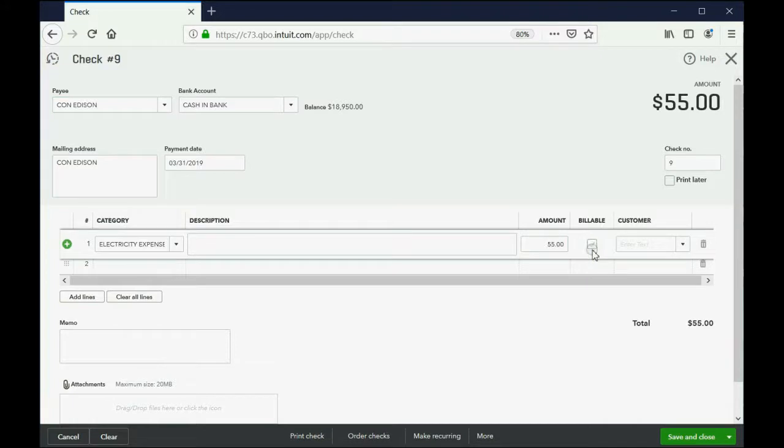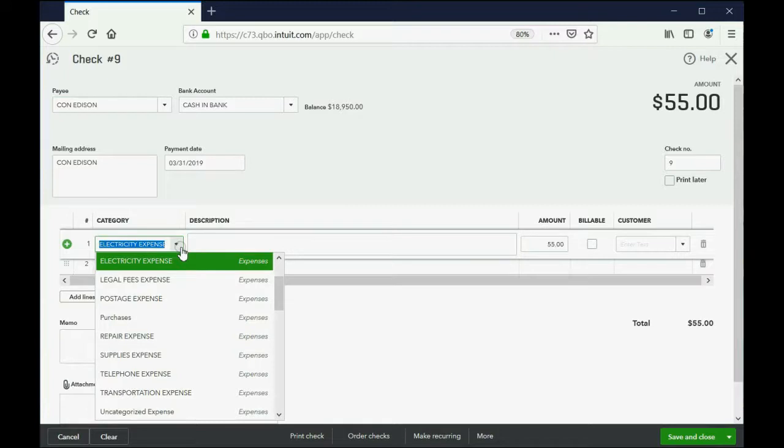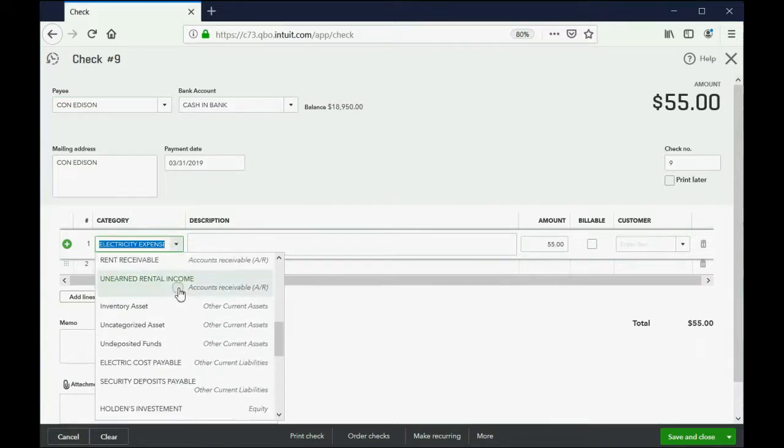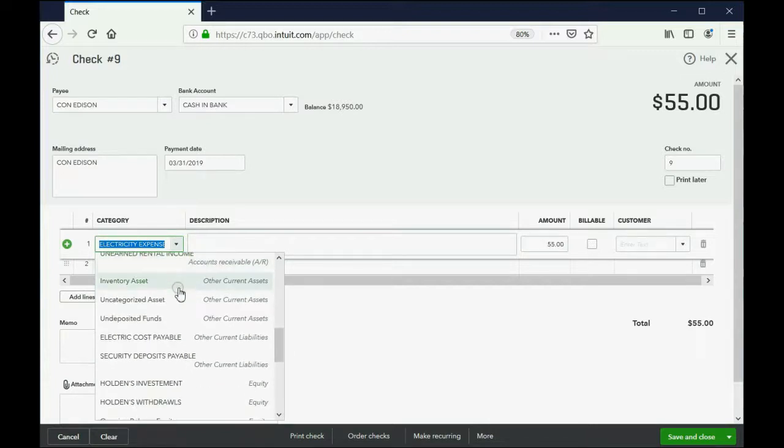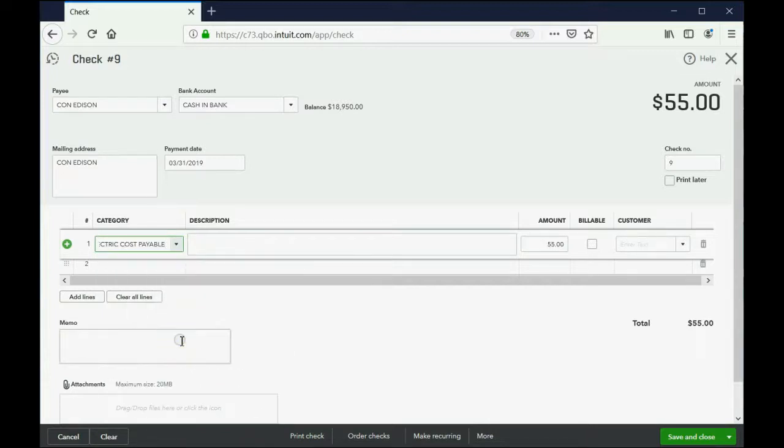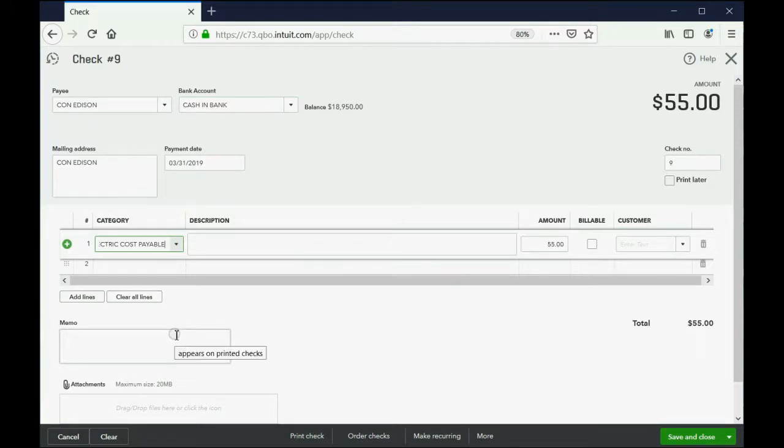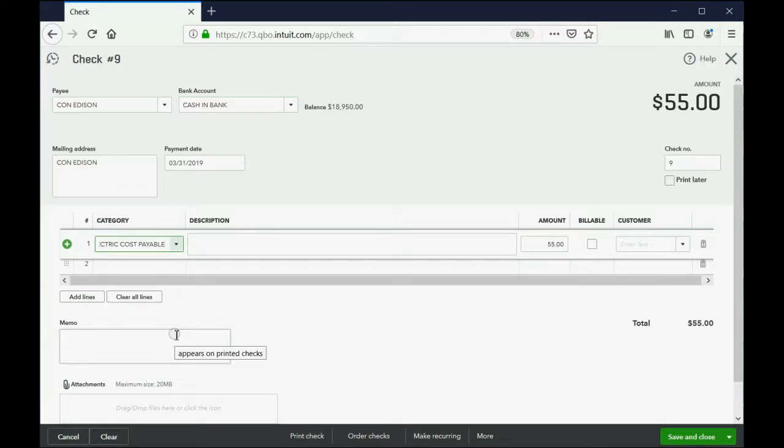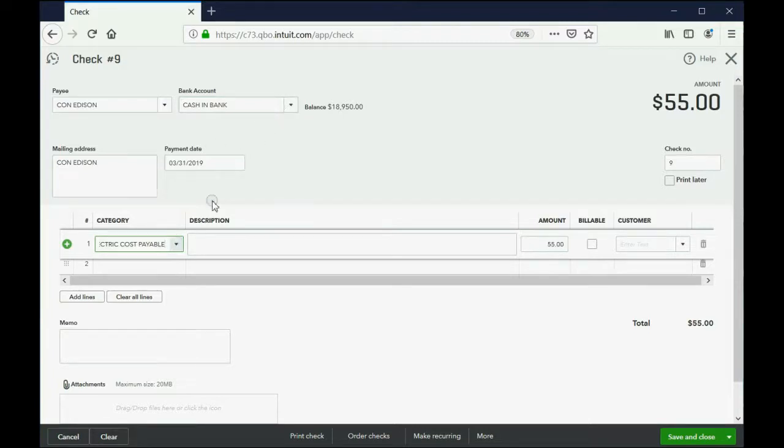But now here's the problem. It's not billable, so we have to remove the check mark, but this is not electric expense. This is not the electricity that our company used. The correct account to put is the liability account, electric costs payable. We're not paying the company's electric expense for what the company or the administration used. We're paying what we owe the electric company for what the tenant used, and the tenant will owe it to us.